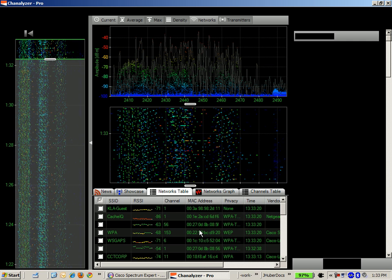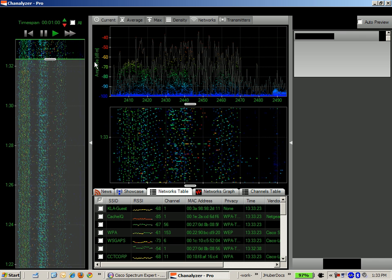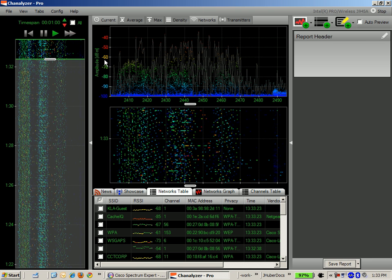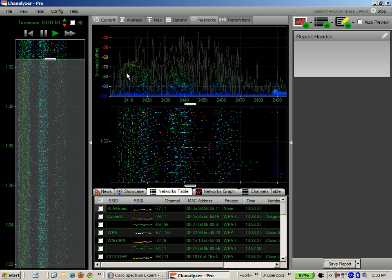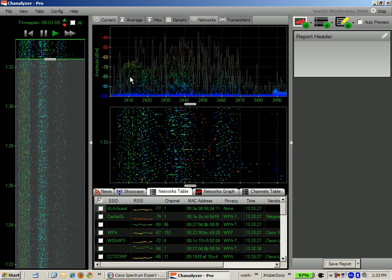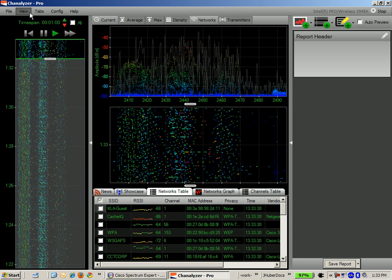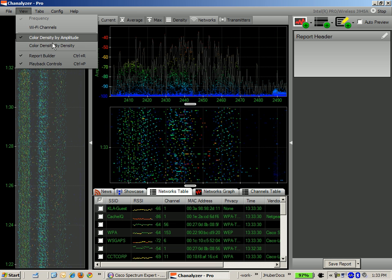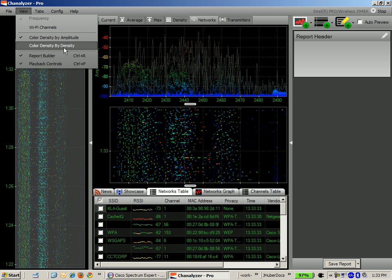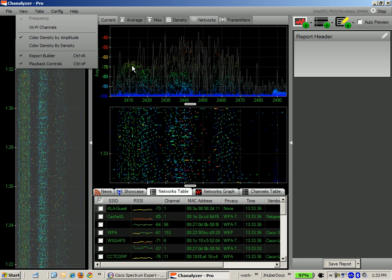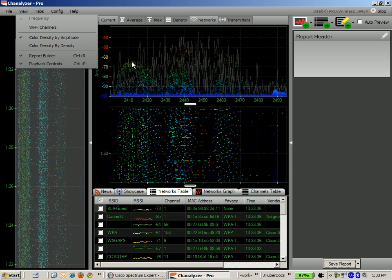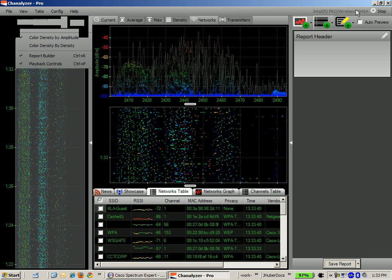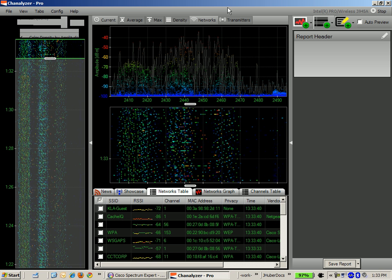What you see here on the screen is the main view of the Channelizer Pro. Up here at the top you have your display. I have mine set to show me the amplitude, but you can also view the color density by the density of access points. I have it set to show me the amplitude of the signal that is being heard by my Intel 3945A card.